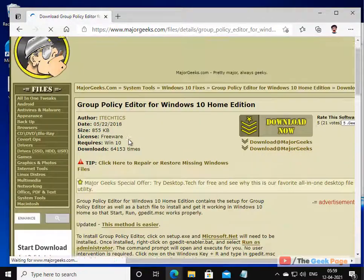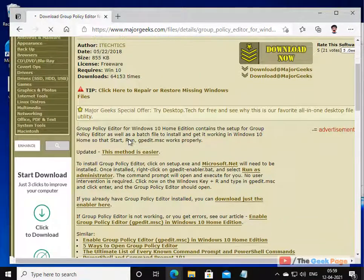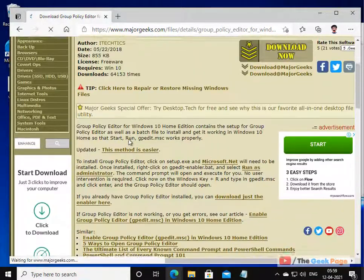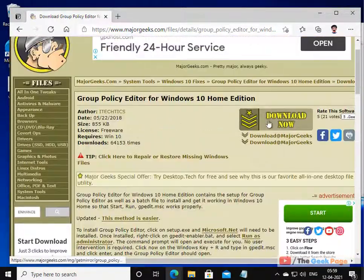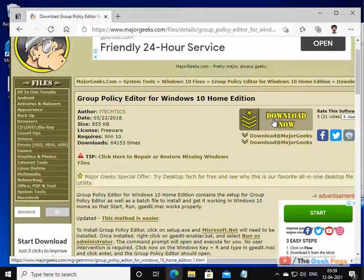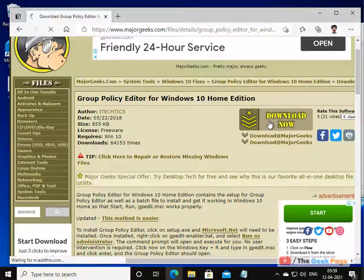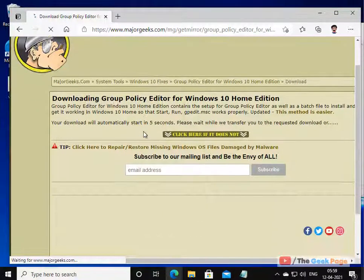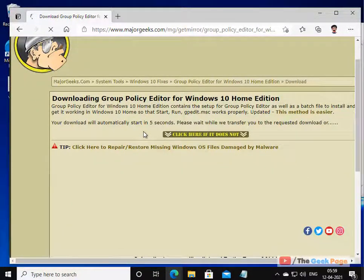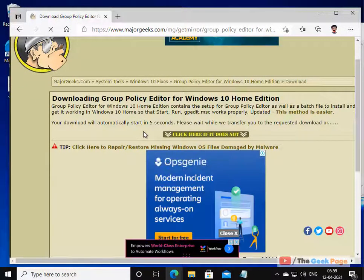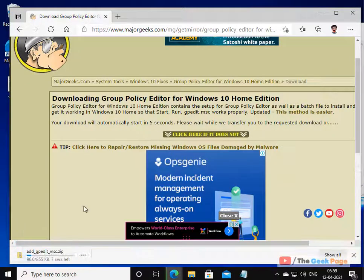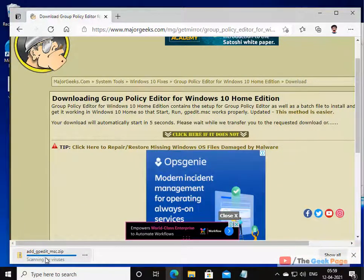Once you go to this link, just click on download now. And after some time, it will start downloading.